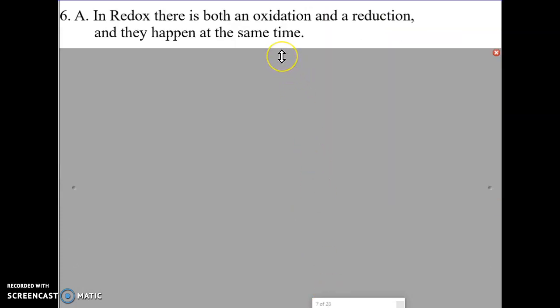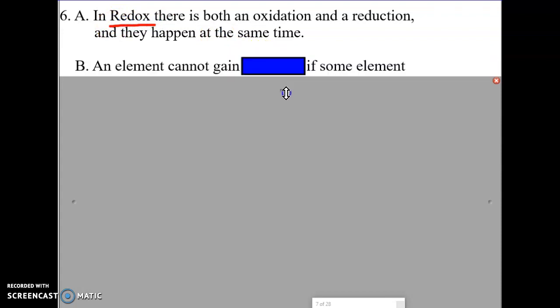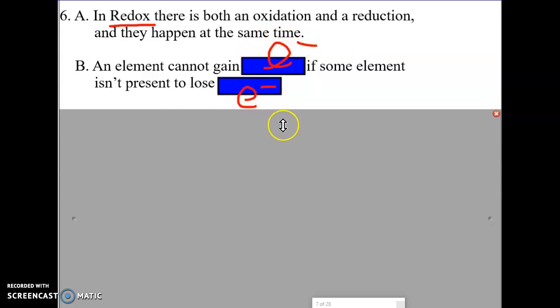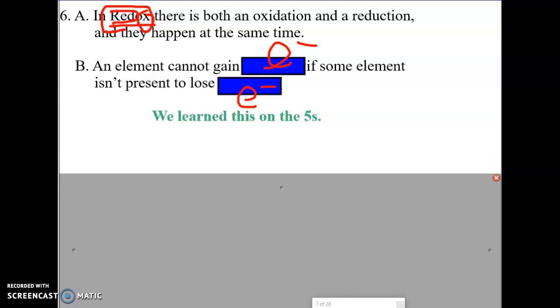In a redox reaction, there's both oxidation and reduction, and they happen at the same time. We talk about an oxidation reaction and a reduction reaction, but the truth is they both have to occur at the exact same time — one cannot occur without the other. An element cannot gain electrons if there is not some element present to lose electrons. Gaining electrons is reduction; losing electrons is oxidation. They have to occur at the same time — we call that a redox reaction: reduction plus oxidation.